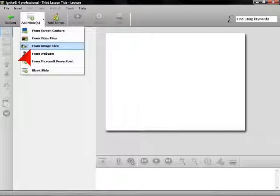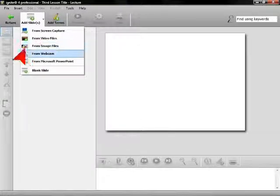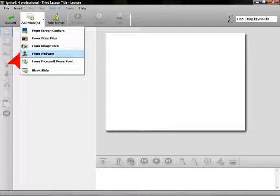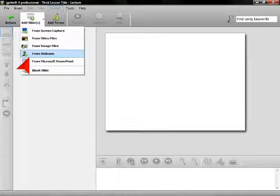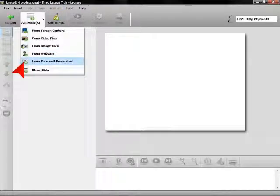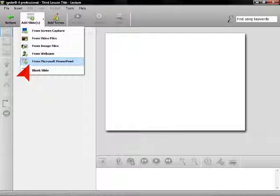From image files will allow you to select a digital picture. From webcam will turn your webcam on and begin to shoot a short video. From Microsoft PowerPoint will allow you to import an entire Microsoft PowerPoint file as slides.